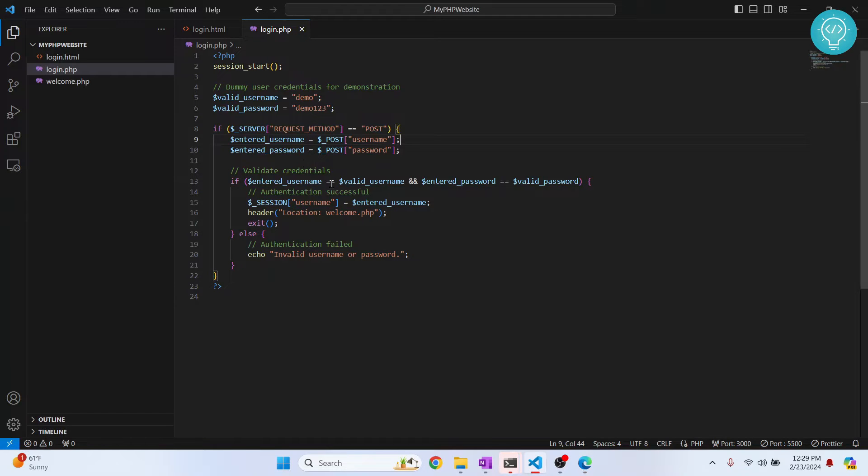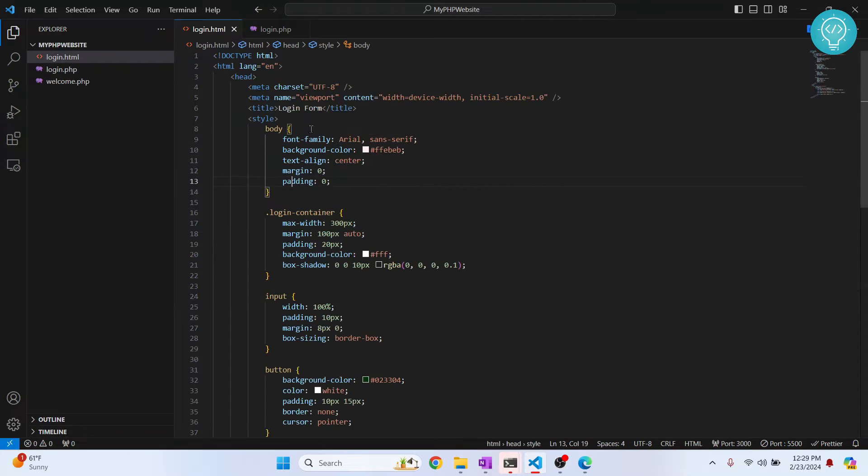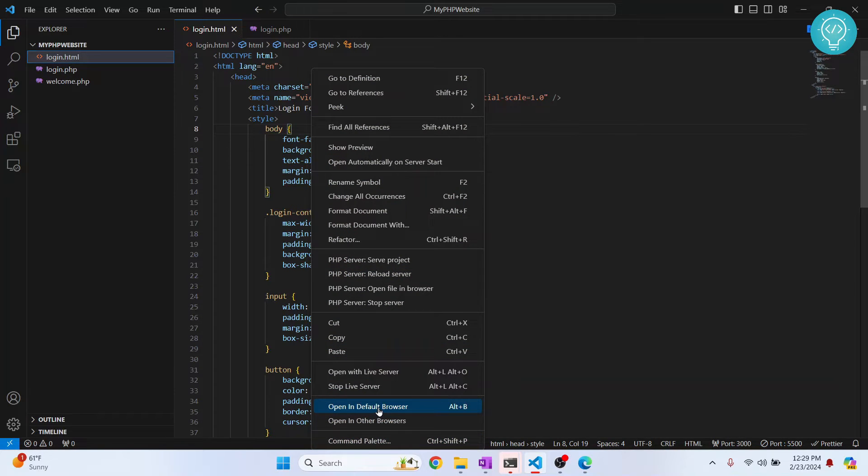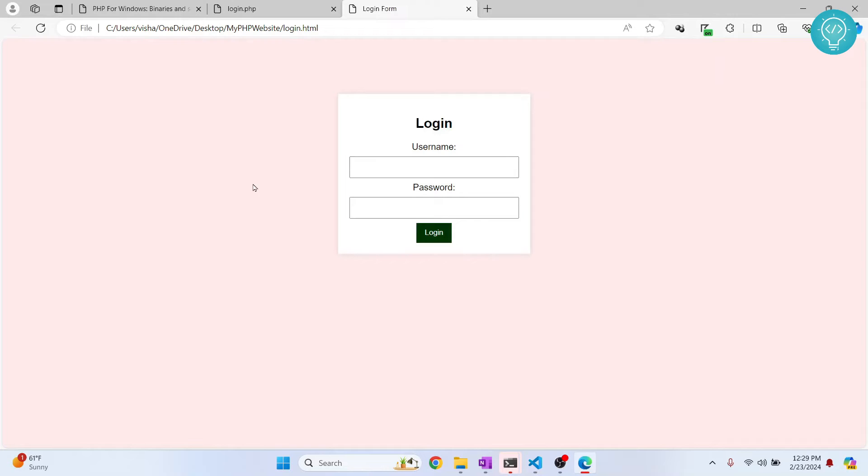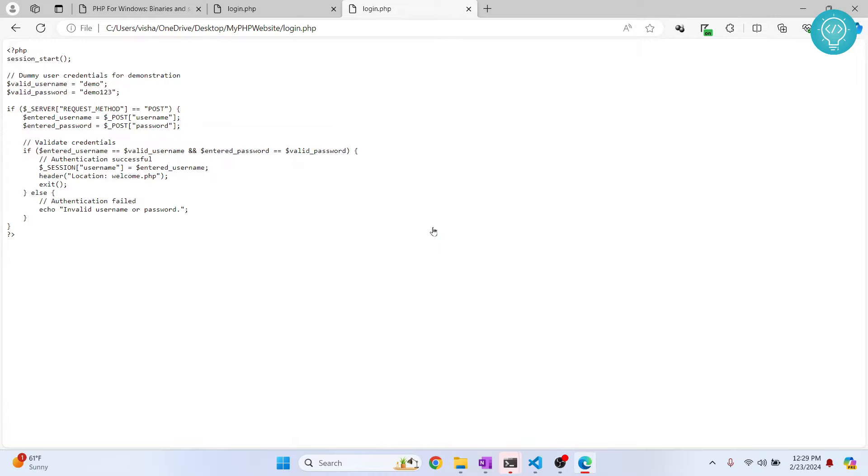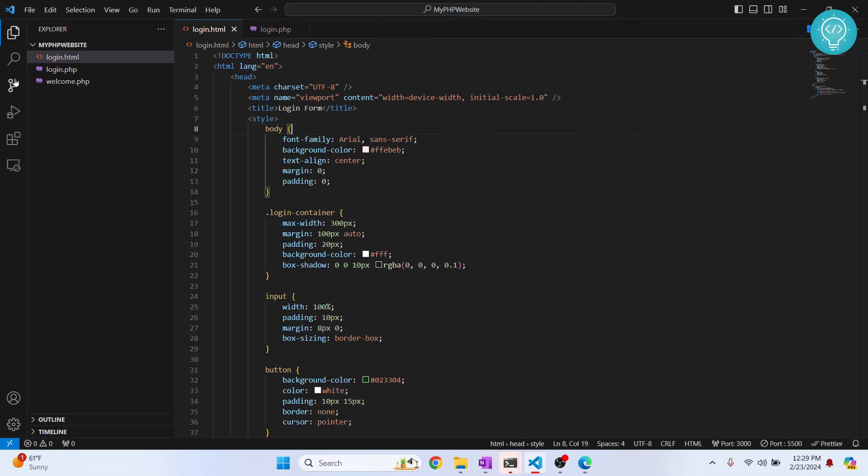Or if I try to run this from within my VS Code by right-clicking and clicking on 'Open in Default Browser', I'm going to see the same issue here. As you can see, PHP code is not executed but it is just printed.